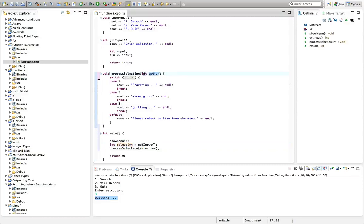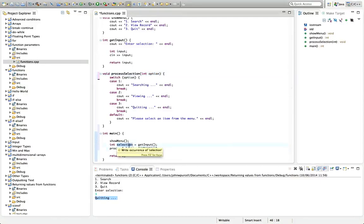So this int option receives the value from selection here. And it's a bit like throwing a value down a chute. So you can think of this as a chute.